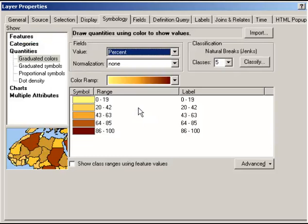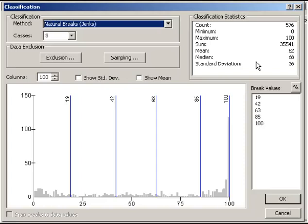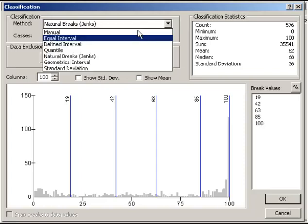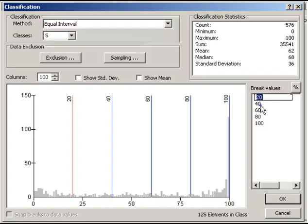What I want to do is change the classification breaks from natural breaks to equal interval. I click classify and change that to equal interval. You'll now see there's a range of 20 to 40 to 60, 80, 100, and that's the way the data's been broken up.